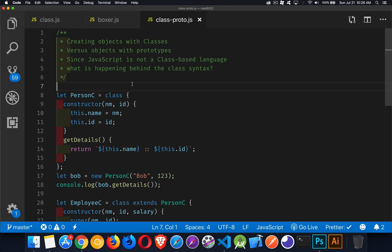When you create an object, that object automatically gets a prototype. And if there's a property or a method that's not in the object, JavaScript will go to the prototype looking to see if that exists. So how does that affect what's happening with classes?